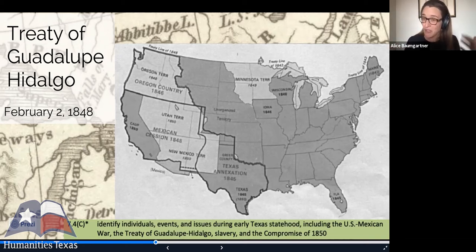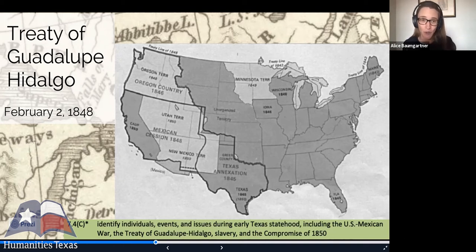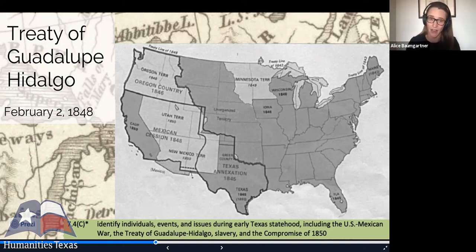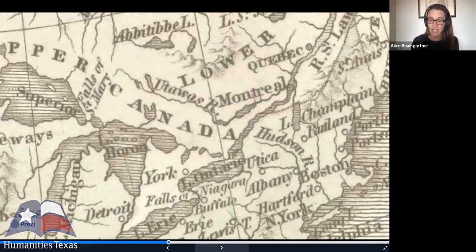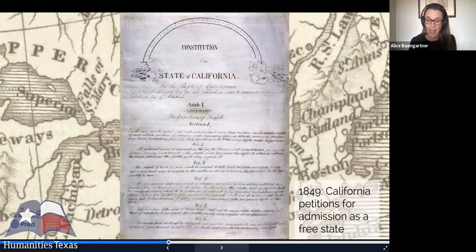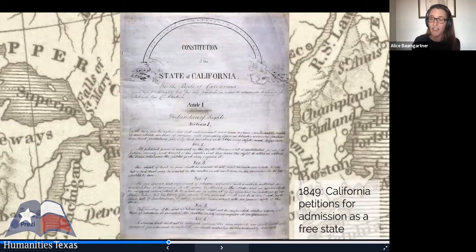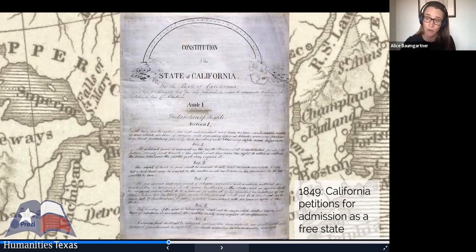This misunderstanding might have lain dormant, if not for the discovery of gold at Sutter's Mill in California in 1848 and the influx of people to California, such that by 1849, California had petitioned for admission as a free state. This provoked extreme sectional controversy because it would mean 16 non-slaveholding states and only 15 slaveholding states.